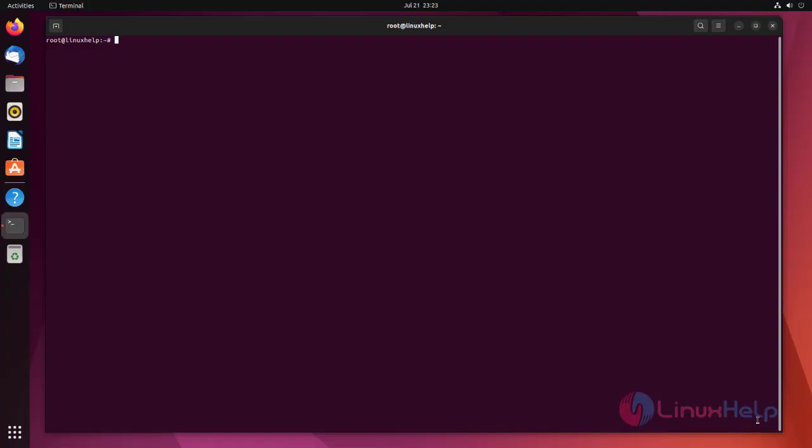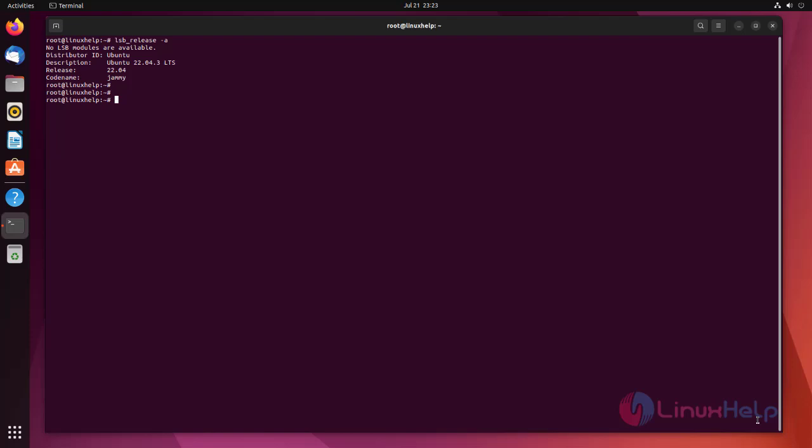First I am going to check the OS version using the following command. I am using Ubuntu 22.04.